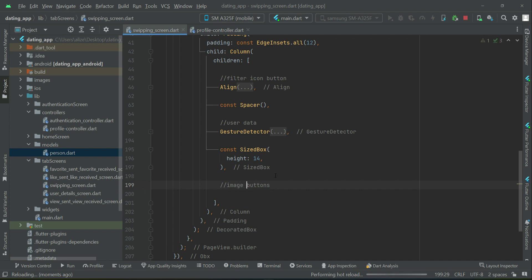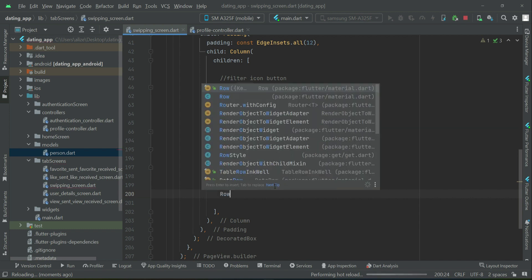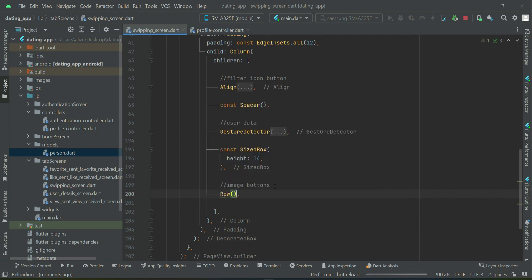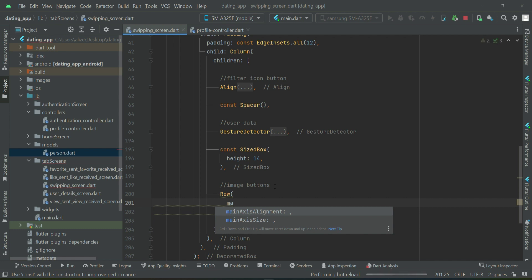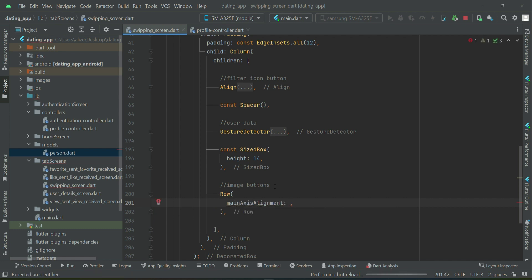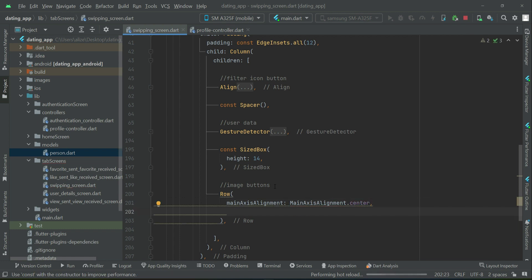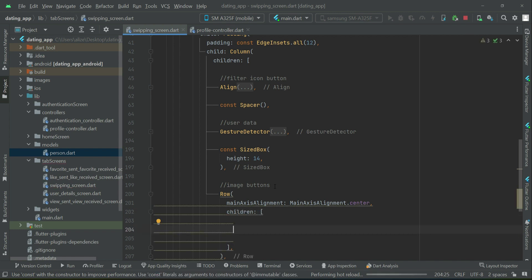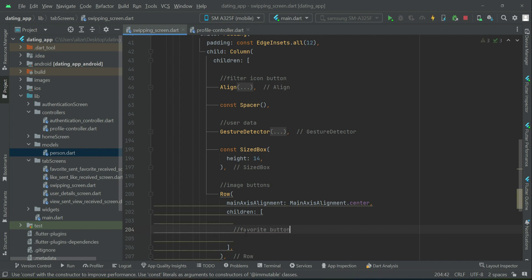As they will be in a row together horizontally and at the center, we say mainAxis alignment dot center. Then let's start adding them. First we'll have the favorite button, then chat, and then the like button.